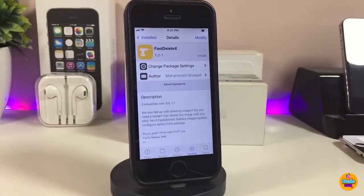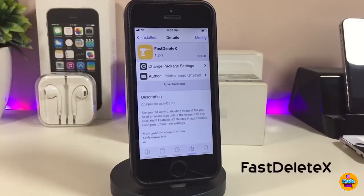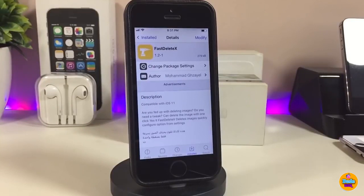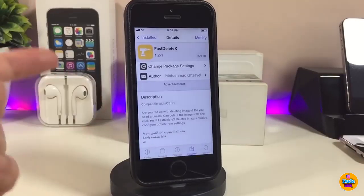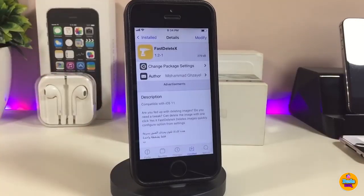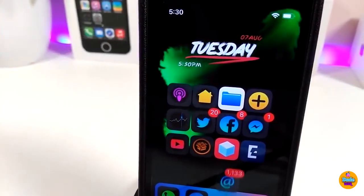The next tweak is Fast Delete X. Once you download it, you can delete any picture from your device right away without needing to approve it. As most of you know, there's a pop-up message asking if you want to delete the picture. Once you download this tweak, that pop-up disappears. If you're looking for that kind of thing, go ahead and download Fast Delete X.